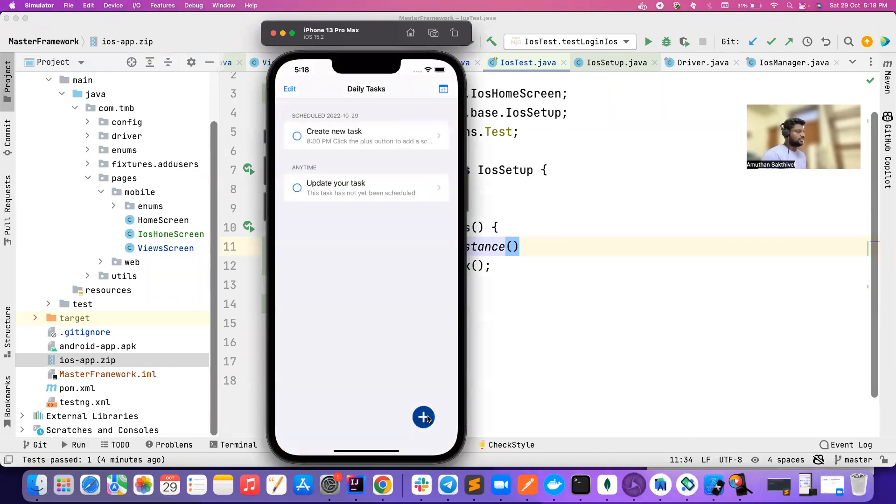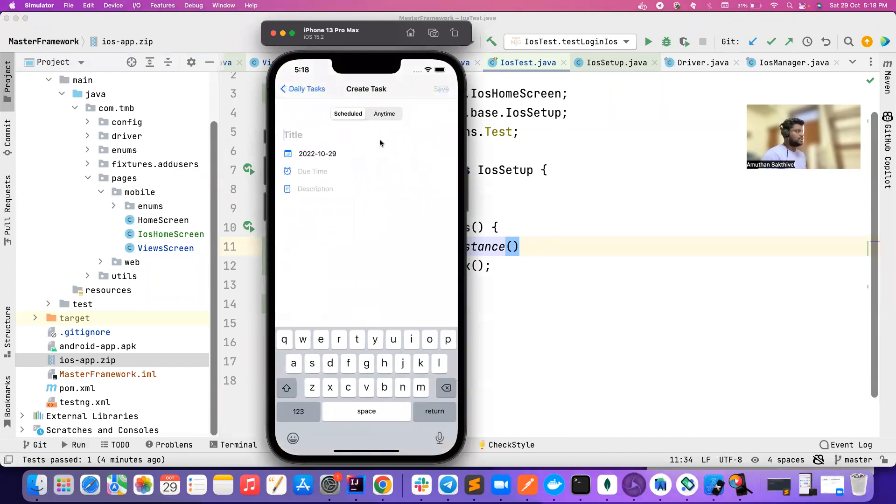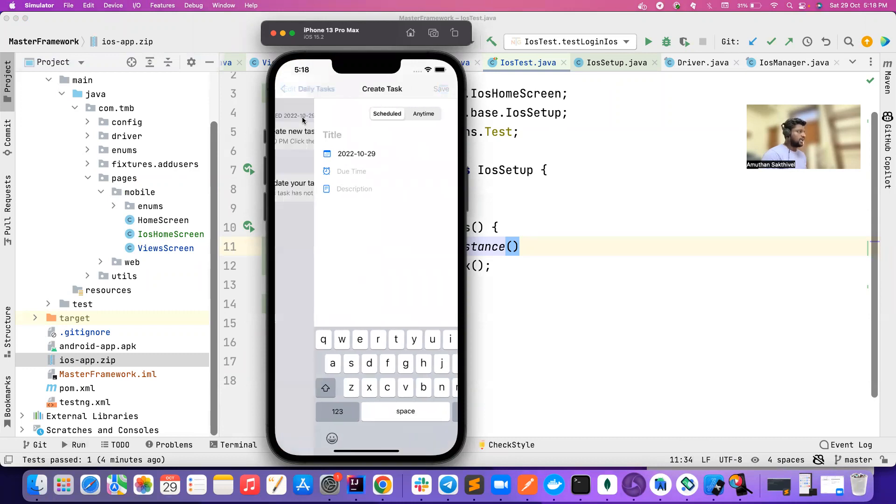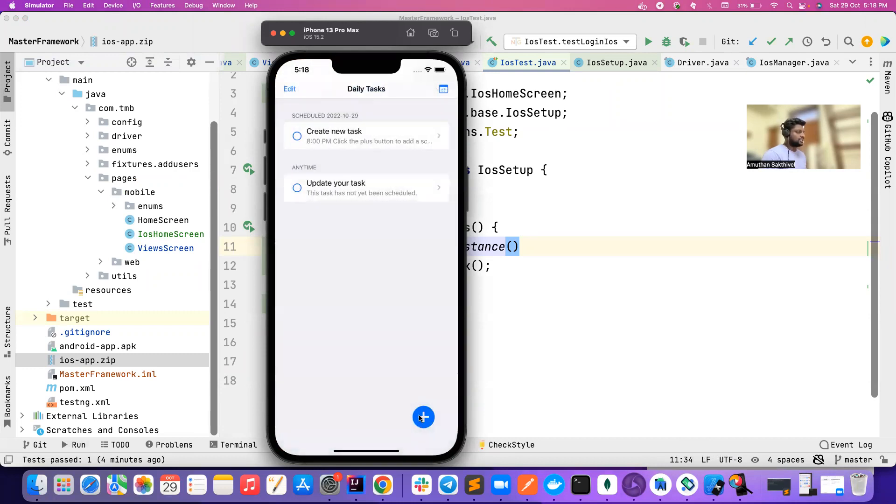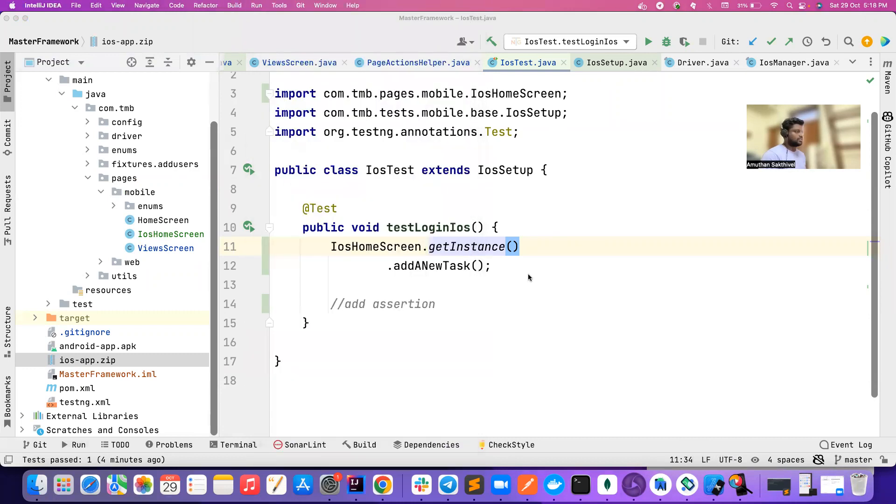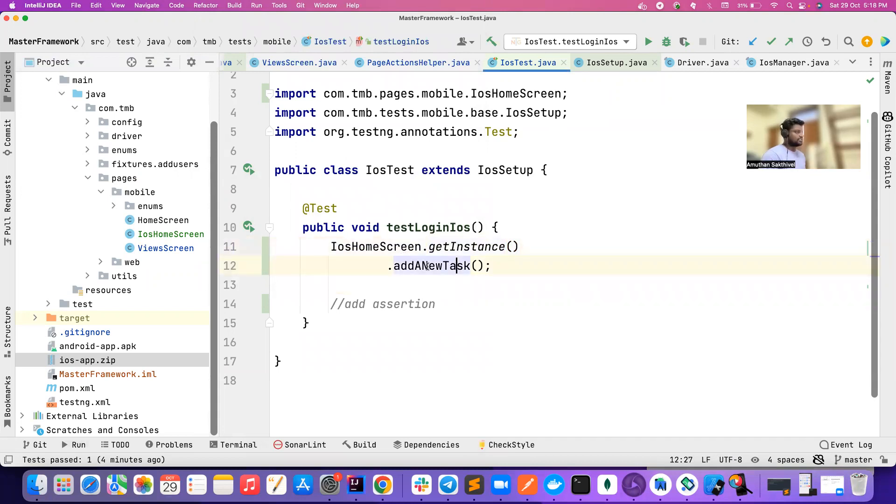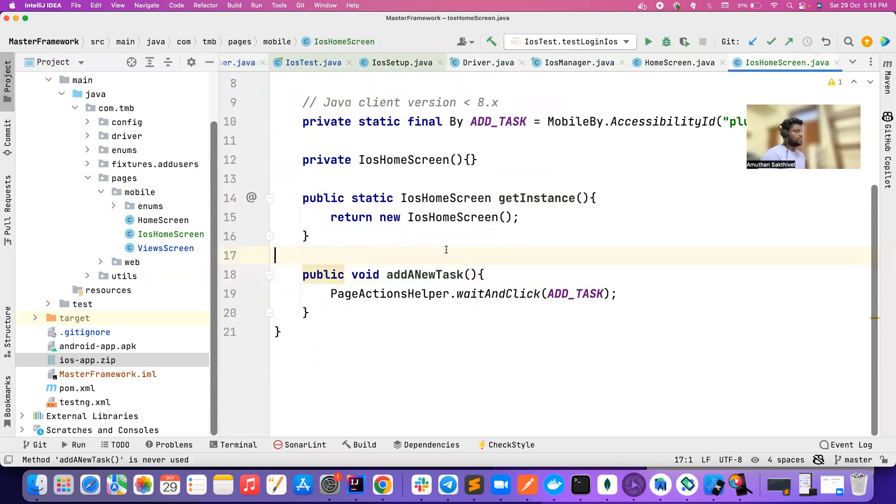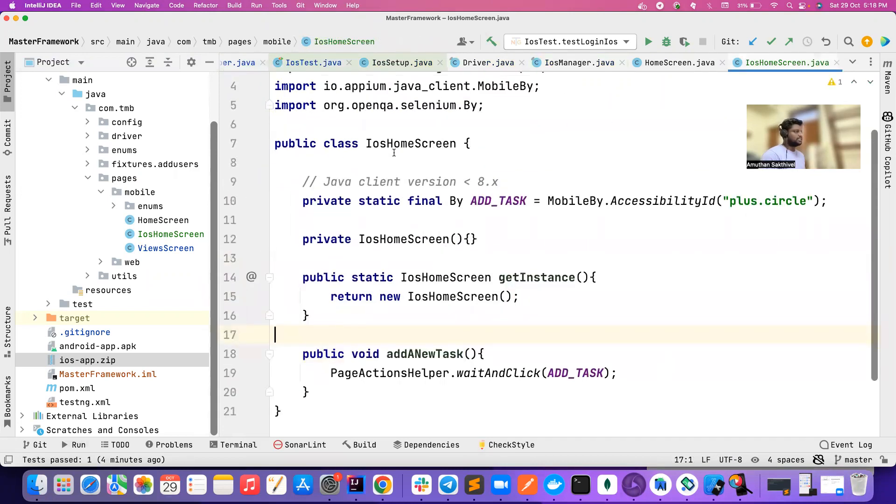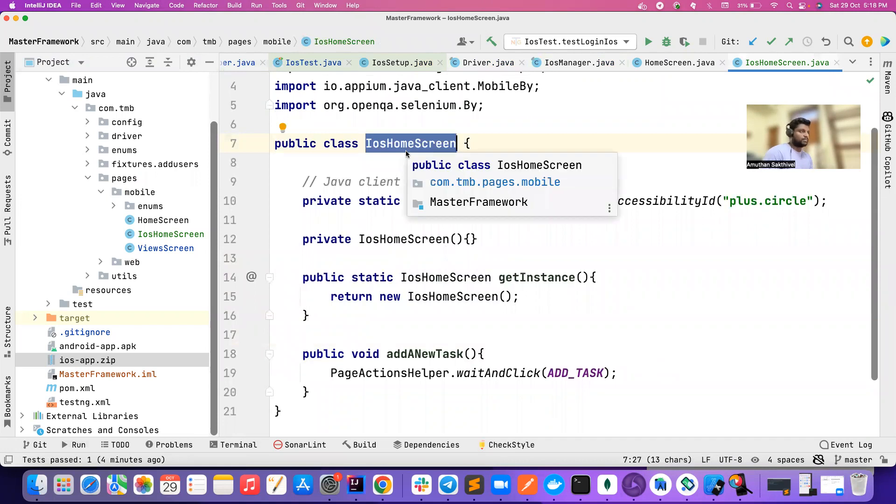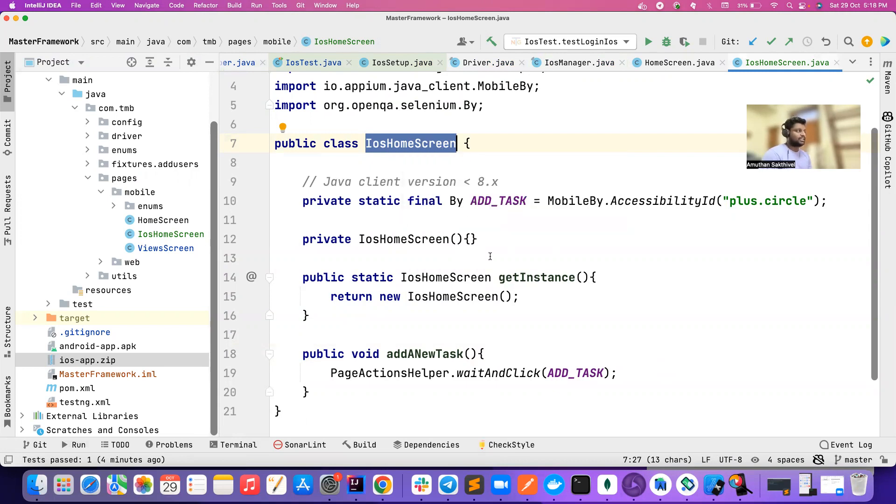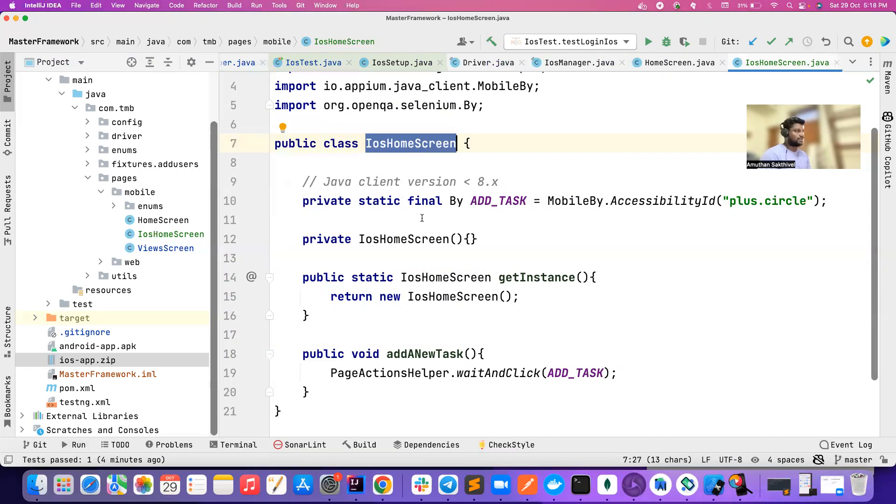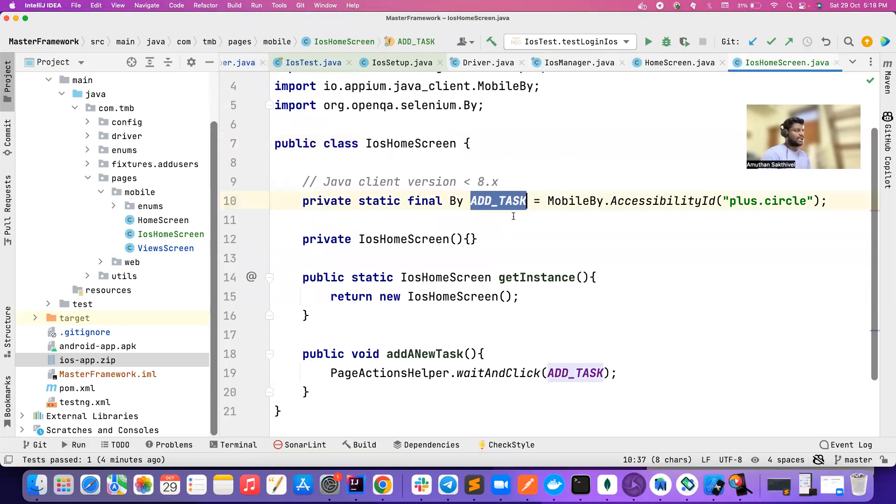We just need to go here and perform some tasks, but for now I'm just clicking on this add button. If you notice, 'add a new task.' I basically created a new class here. If your application is having the same flow for Android and iOS, you could just name it as home screen. But in my case I don't have a test app that works on both Android and iOS, so I'm just using a separate class here.